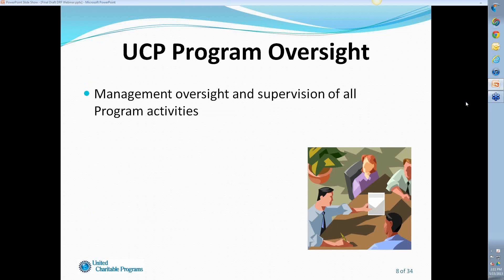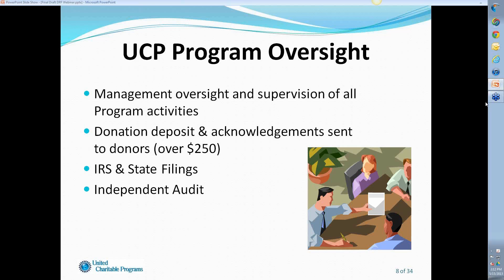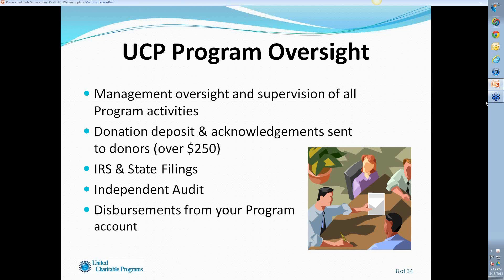As a fiscal sponsor, we provide oversight and supervision of all program activities, which is accomplished partly through the Disbursement Request Form. We handle donation deposit acknowledgments sent to donors for donations of $250 or more — that's an IRS mandate. For donations under $250, you're welcome to send a sample donation letter template available on our website, or a thank you note you make yourself. We also handle IRS and state filings, conduct a yearly independent audit, and manage disbursements from your program.